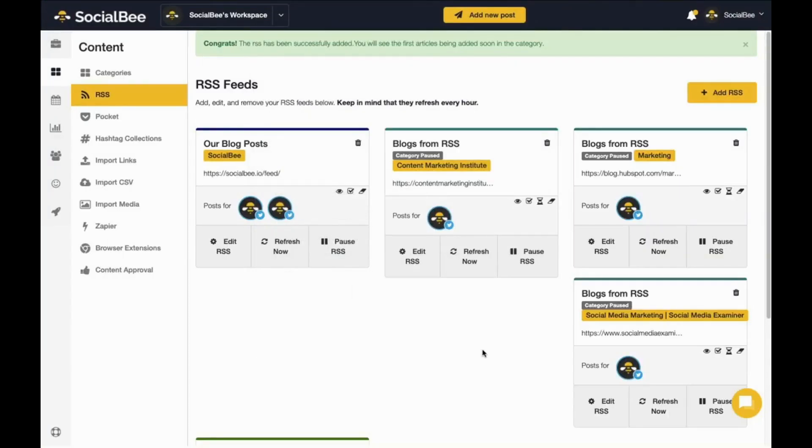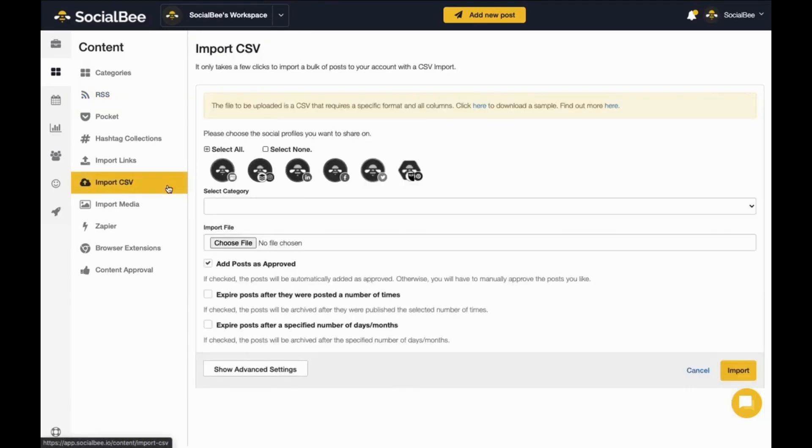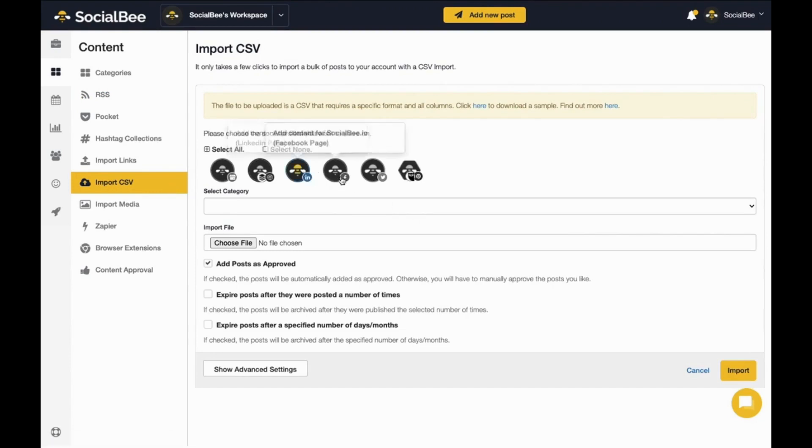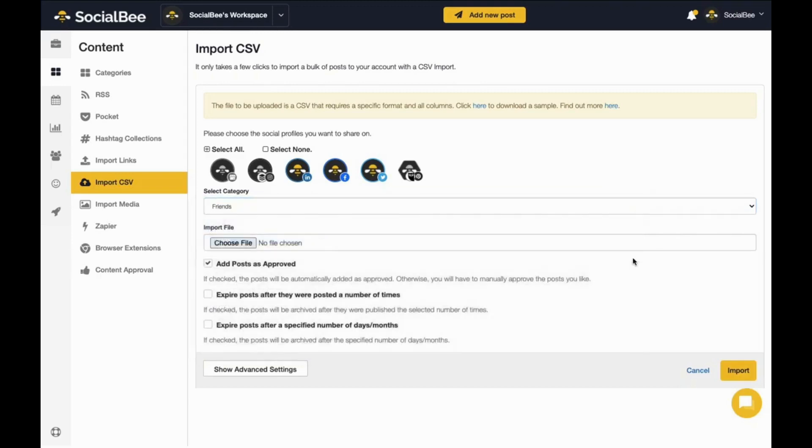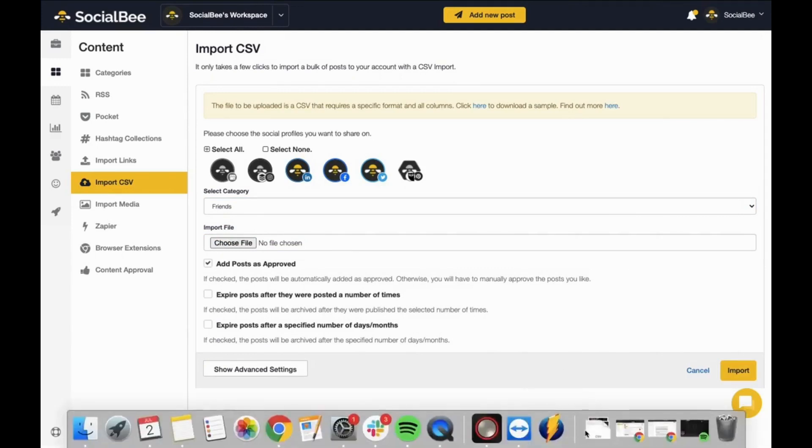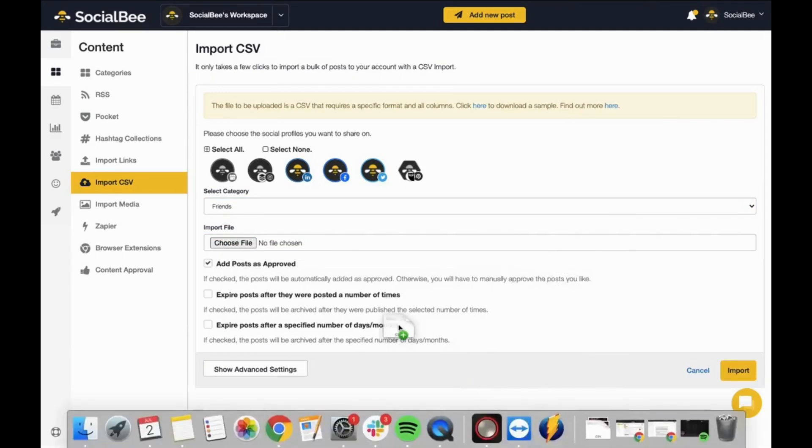For more advanced importing options, you can use our Zapier integration, or if you want full control over what you import, use our CSV importer. Add your captions and links to a CSV file and then you will be able to import it directly into the category of your choice. This feature is extremely useful when you want to create multiple posts at the same time.